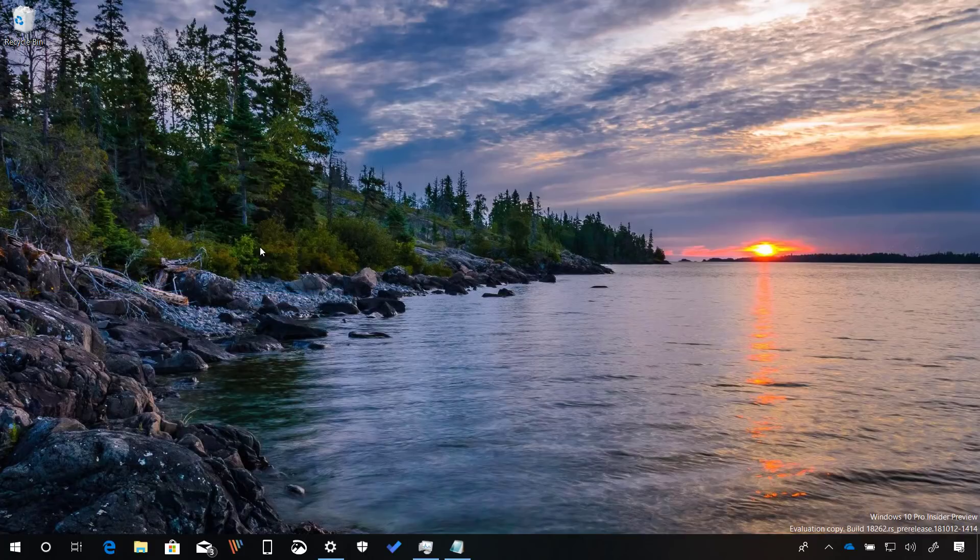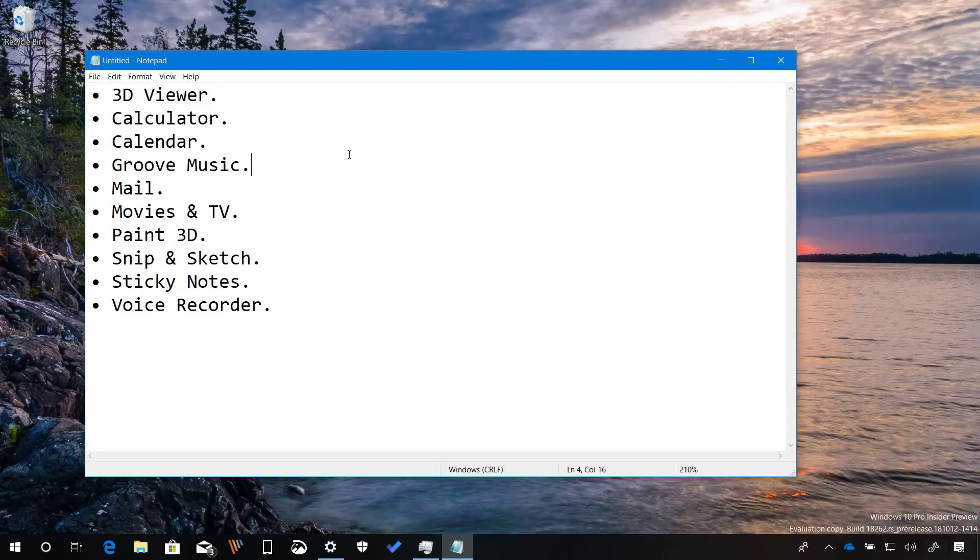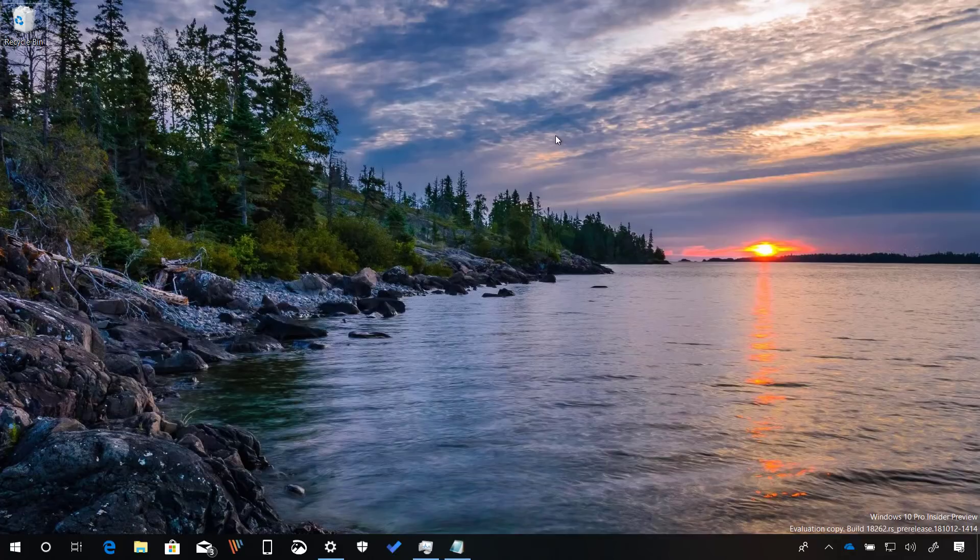Starting with this build, Microsoft is allowing you to uninstall even more apps that you may not use including 3D Viewer, Calculator, Calendar, Groove Music, Mail, Movies and TV, Paint 3D, Snip and Sketch, Sticky Notes and Voice Recorder.